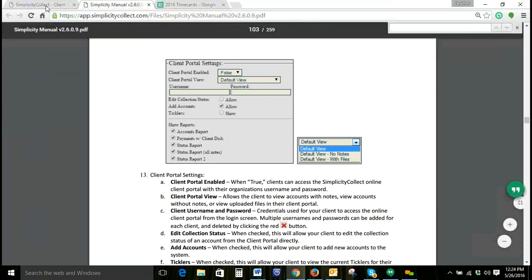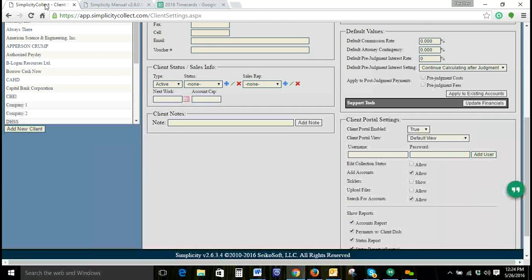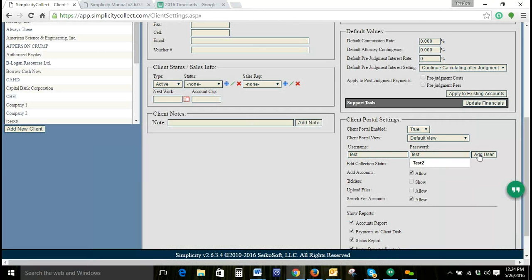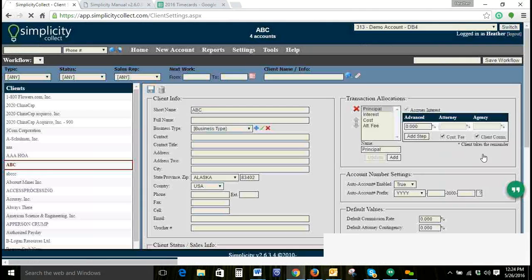We'll navigate back to our clients. We'll leave it as Default View. Then we'll create a username and password. We're going to add the user.